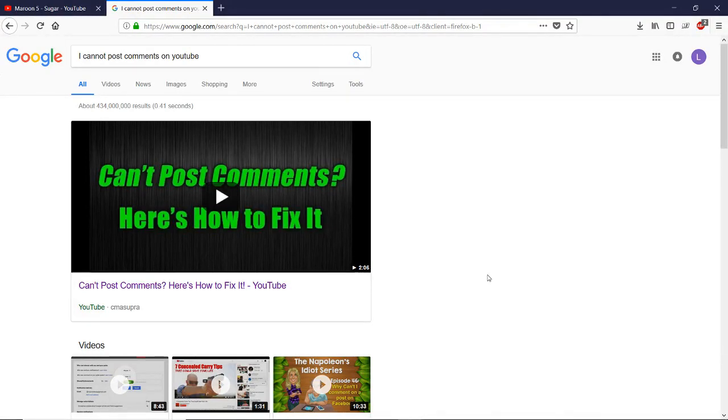Hello, everybody. Let's talk about what we can do to post comments on YouTube.